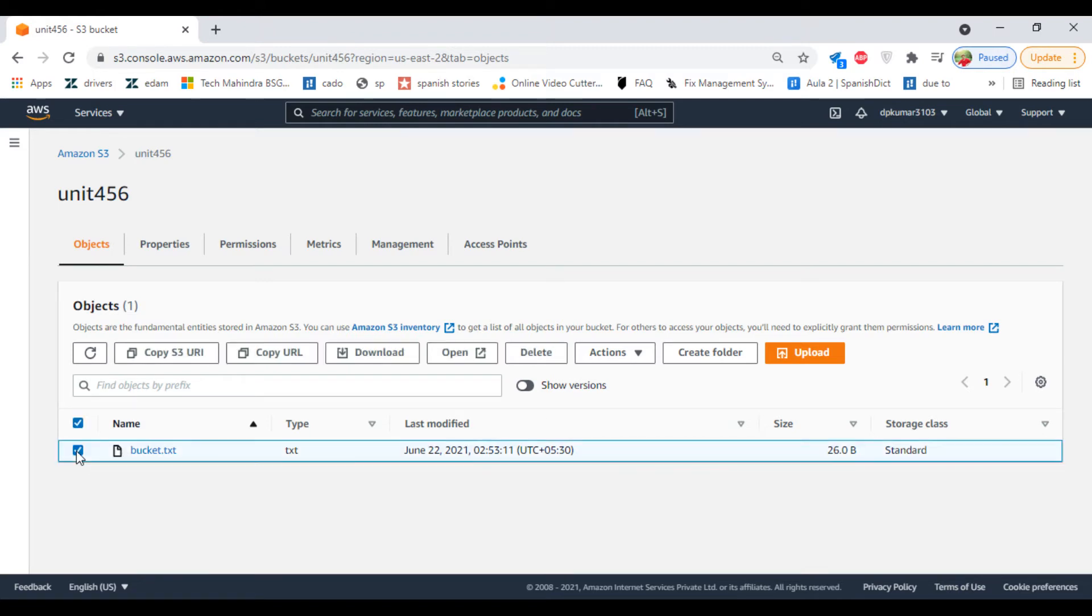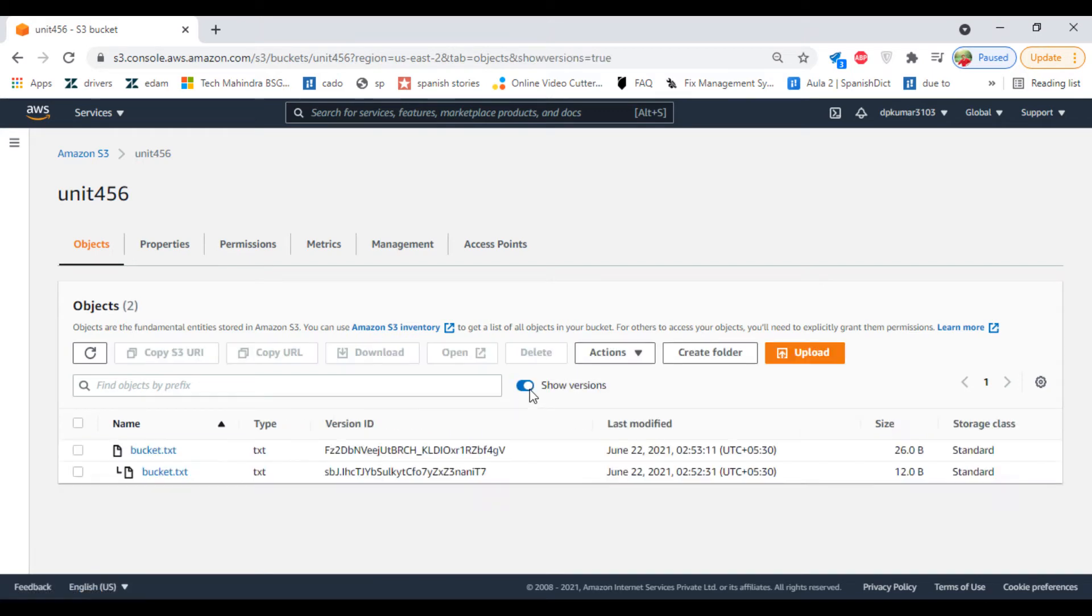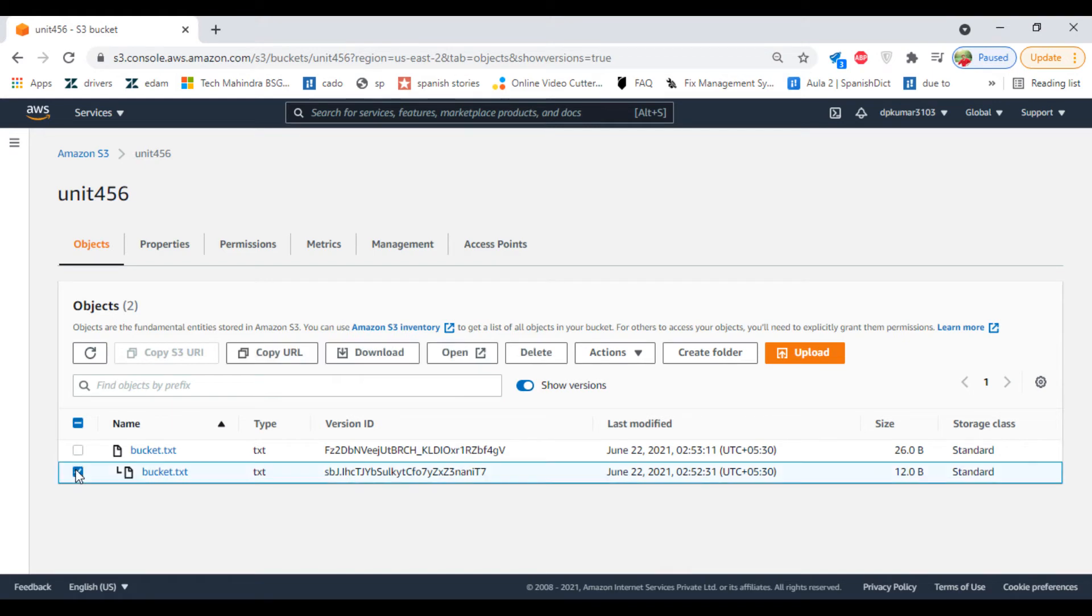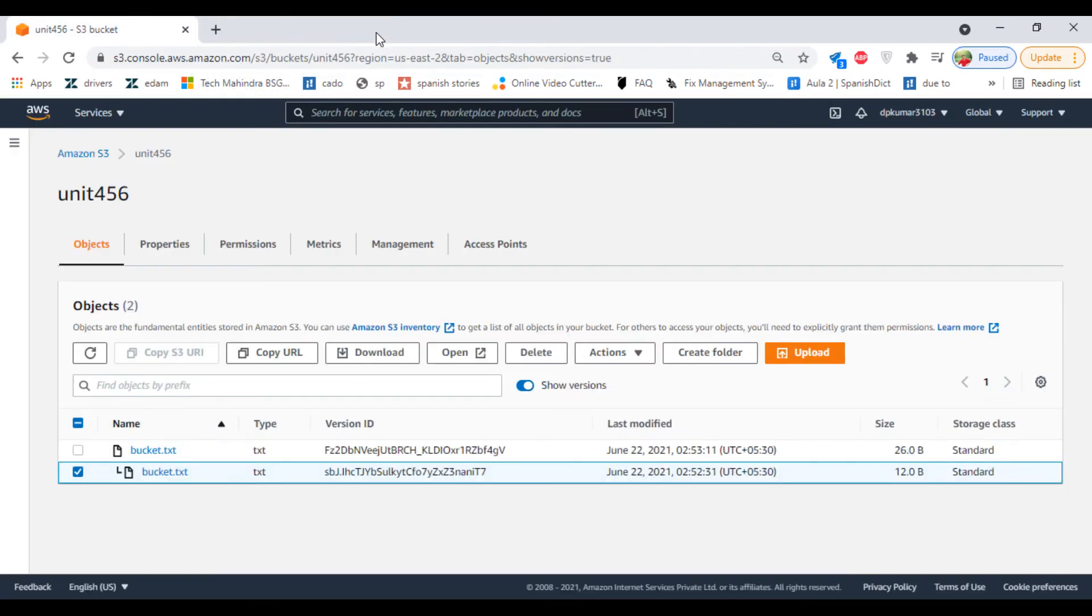Select the file and click on Show Versions. Here it is. The latest file will be shown on top; you can see the dates here. If you want to view the content of the last file, select it and click on Open. Test bucket one.